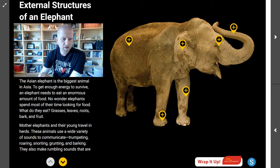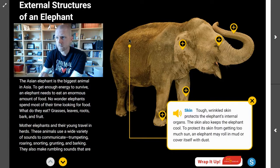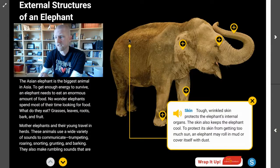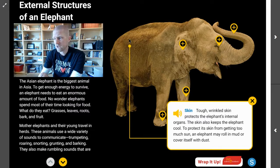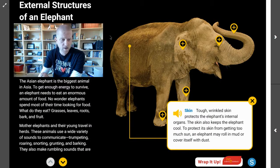The first structure we're going to look at is an elephant's skin. The elephant's skin is tough and wrinkled, and it protects the elephant's internal organs. The skin also keeps the elephant cool. To protect its skin from getting too much sun, an elephant may roll in mud or cover itself with dust.